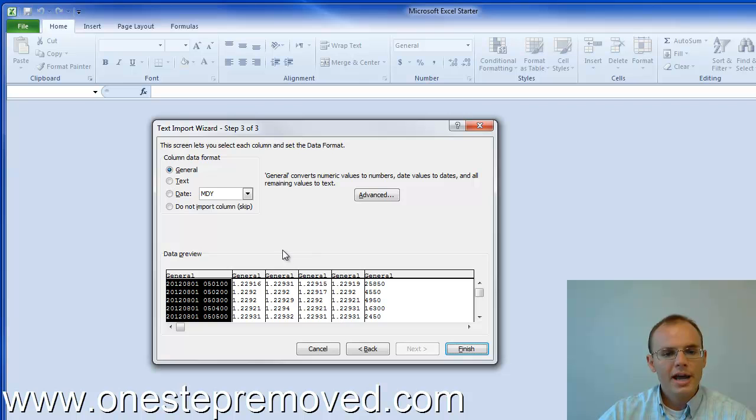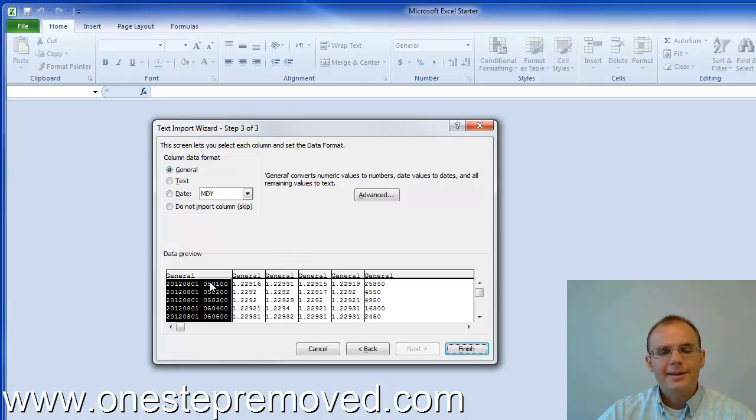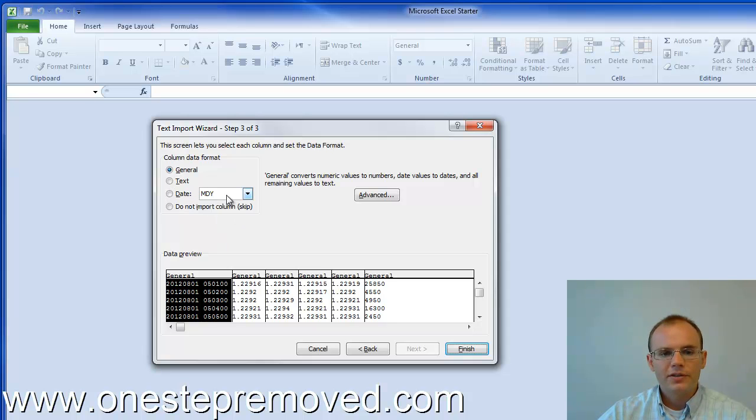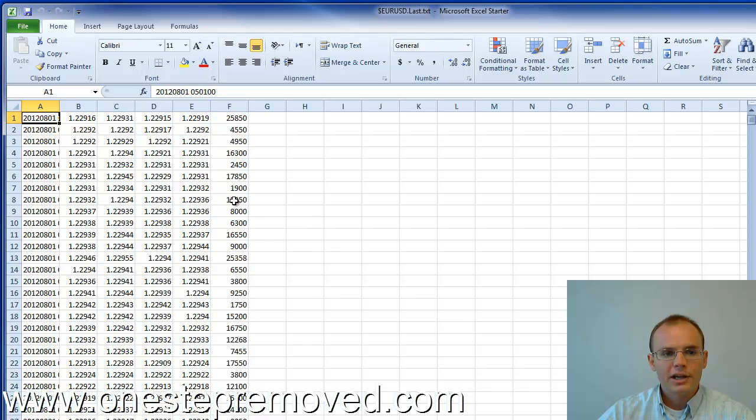Push next. And unfortunately, we would like to format this data, but it's not in a way that Excel recognizes by default. So we're just kind of stuck with that. Go ahead and push finish.